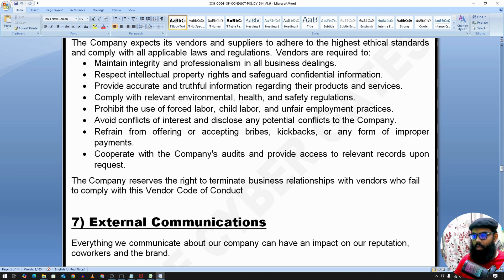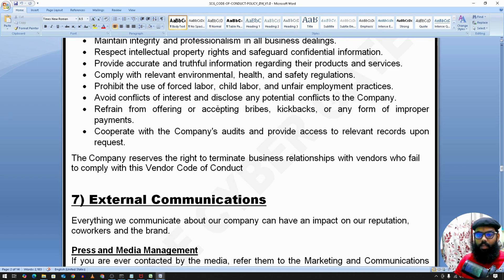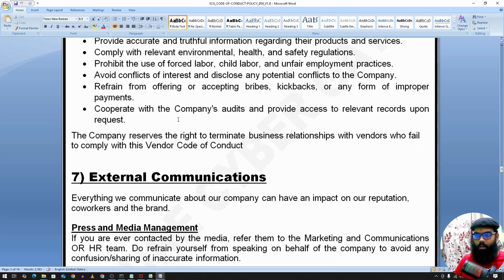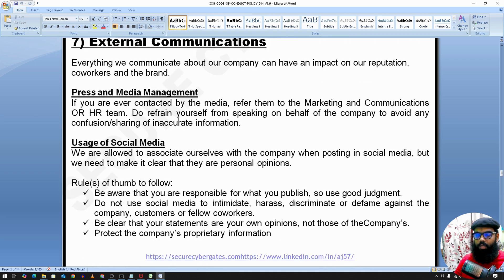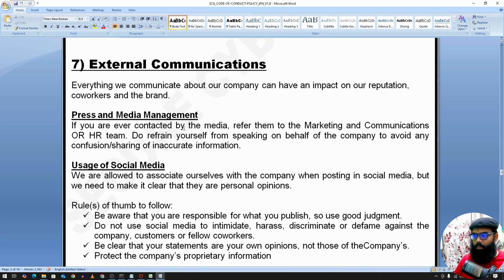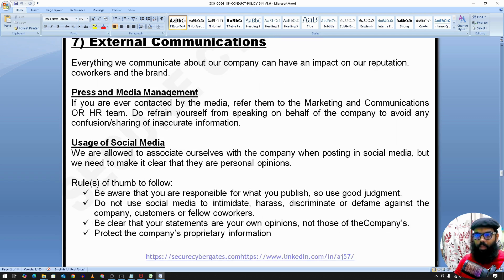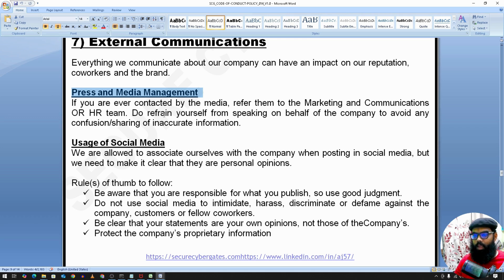Vendors are expected to maintain integrity and professionalism in all business dealings and respect intellectual property. They sign an NDA before entering the organization. For external communication, if an employee wants to use the company brand over social media, there are specific policies written here. For press and media management, if you are ever contacted by the media, you should refer them to the company marketing team or HR team, and refrain from speaking on behalf of the company to avoid any confusion or sharing inaccurate information.